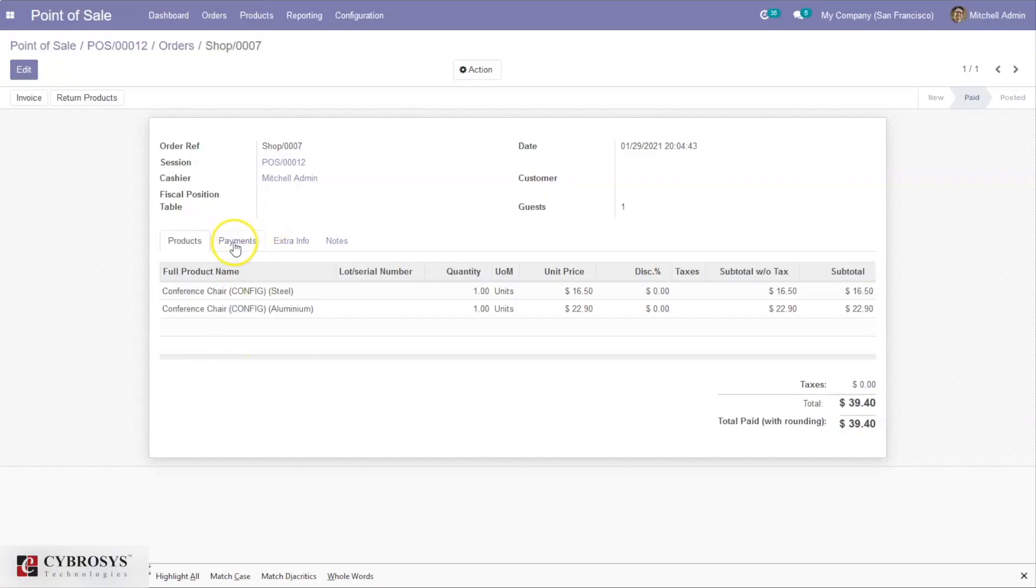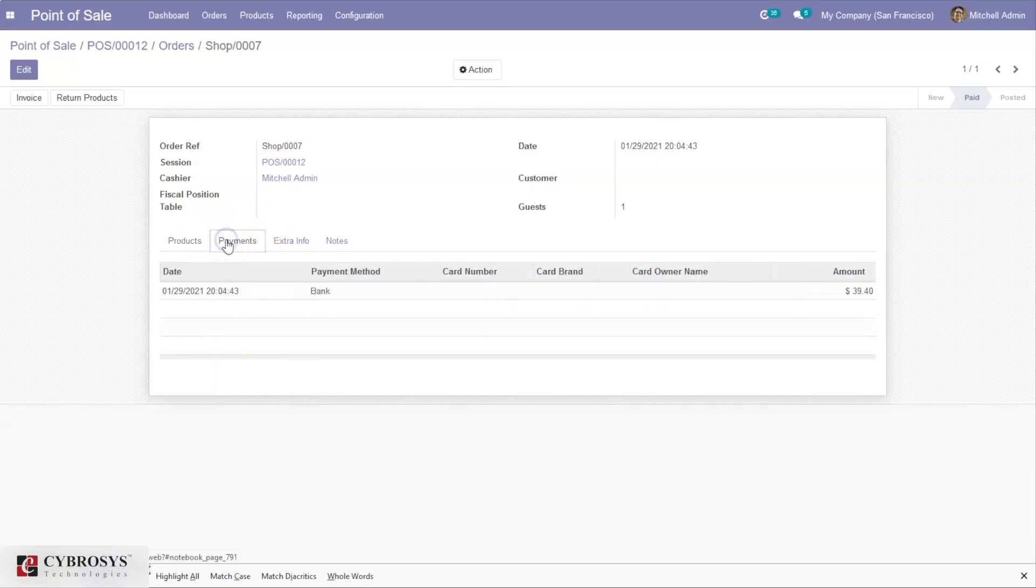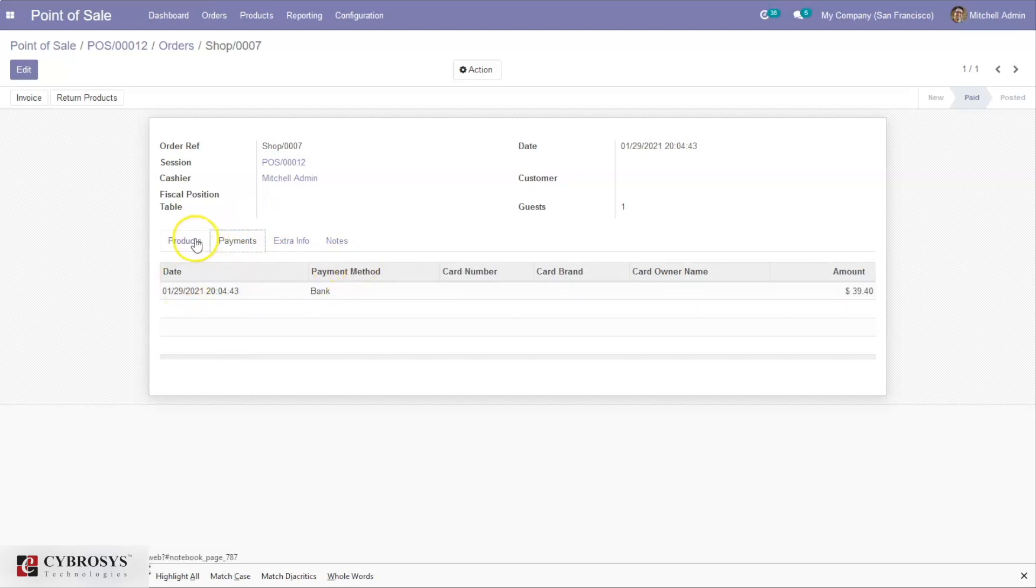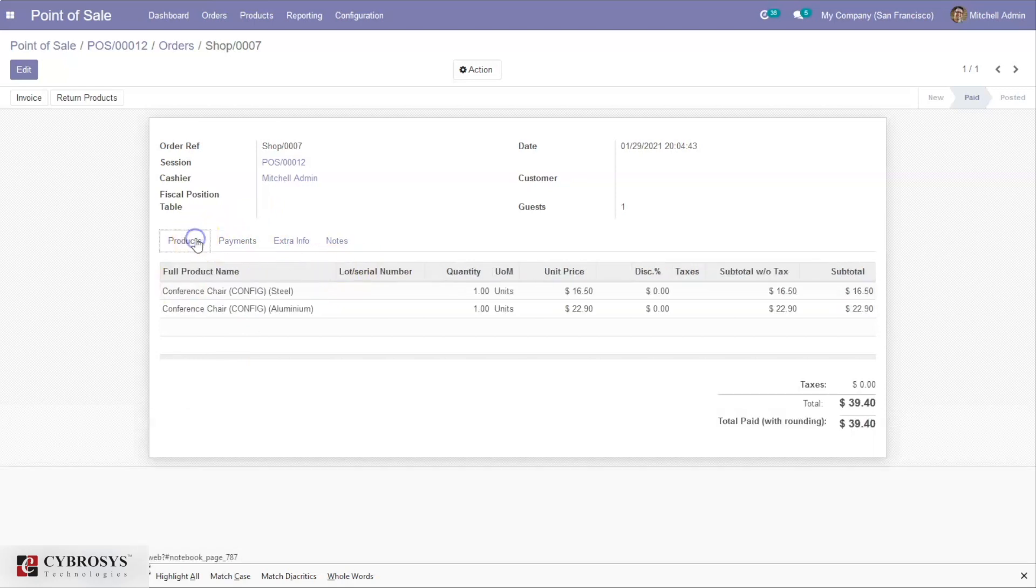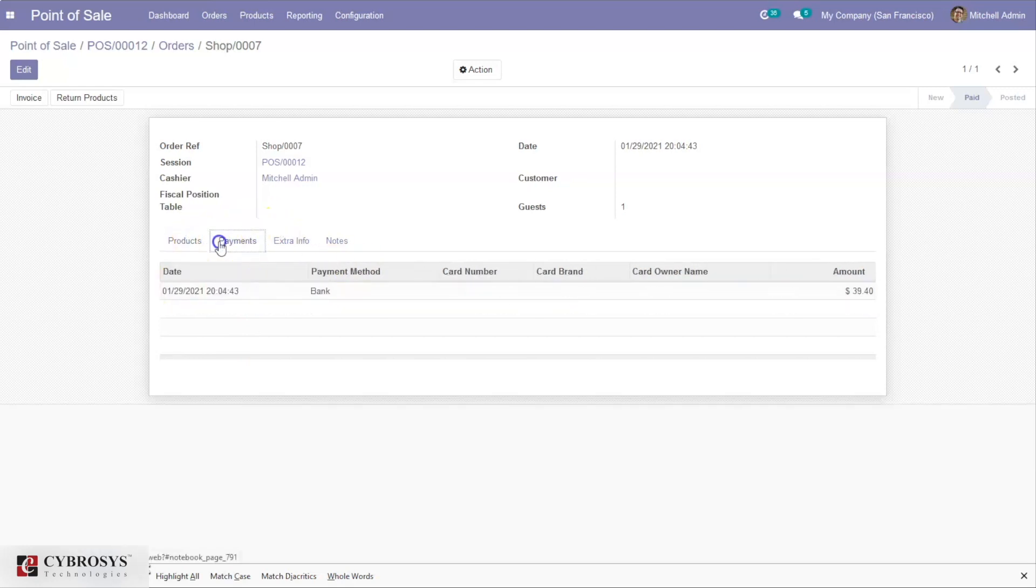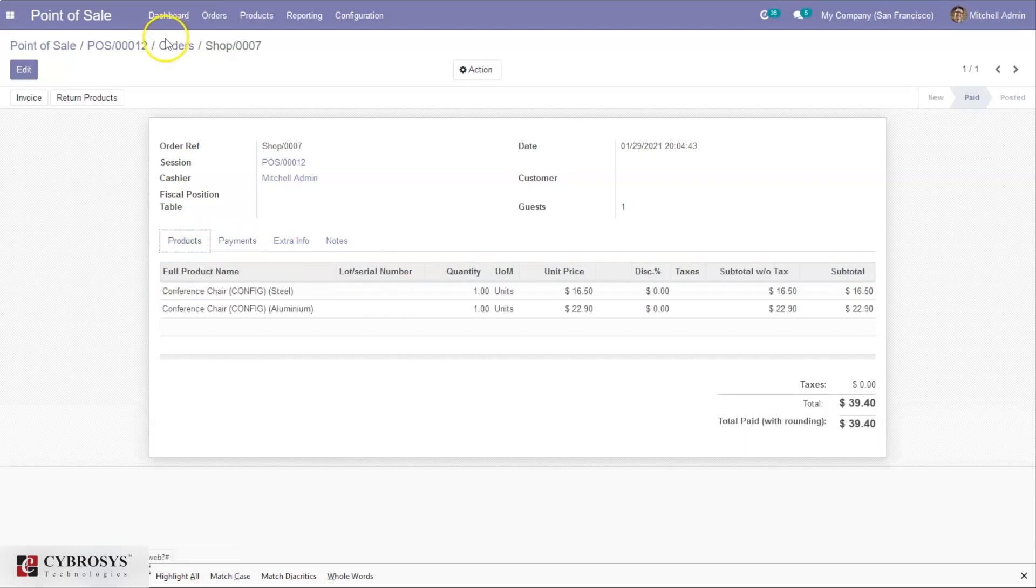Here we can see payment order details. Under Payments, you can find the date and payment method. You can see the payment method is bank and the total payment amount.